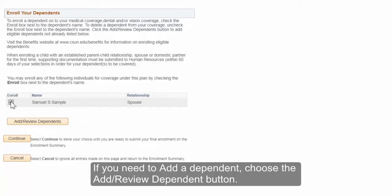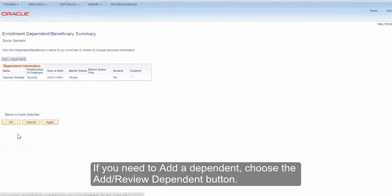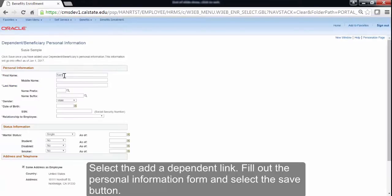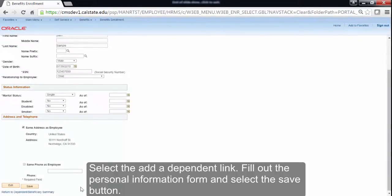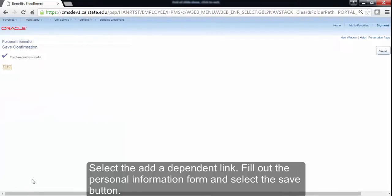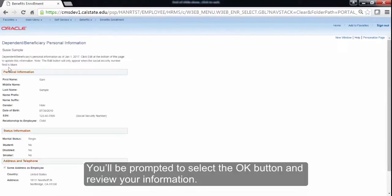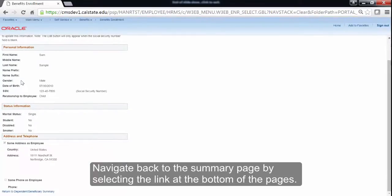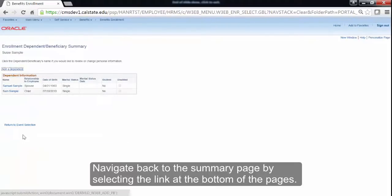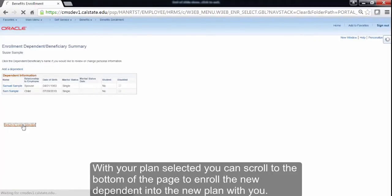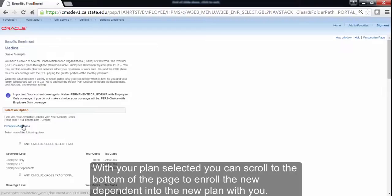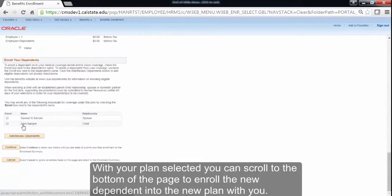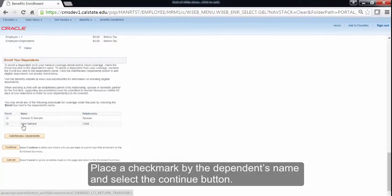If you need to add a dependent, choose the Add Review Dependent button. Select the Add a Dependent link. Fill out the personal information form and select the Save button. You'll be prompted to select the OK button and review your information. Navigate back to the Summary page by selecting the link at the bottom of the pages. With your plan selected, you can scroll to the bottom of the page to enroll the new dependent into the new plan with you. Place a check mark by the dependent's name and select the Continue button.